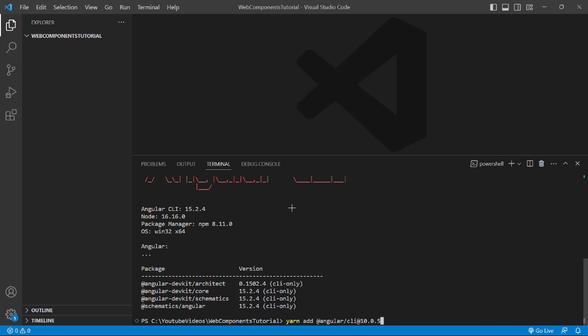Now why am I using yarn? Because my global version of Angular CLI is 15 and local is 10, and yarn has a good algorithm to solve the dependencies compared to npm. So I'll also suggest you to use yarn if possible. Now I'll press enter.